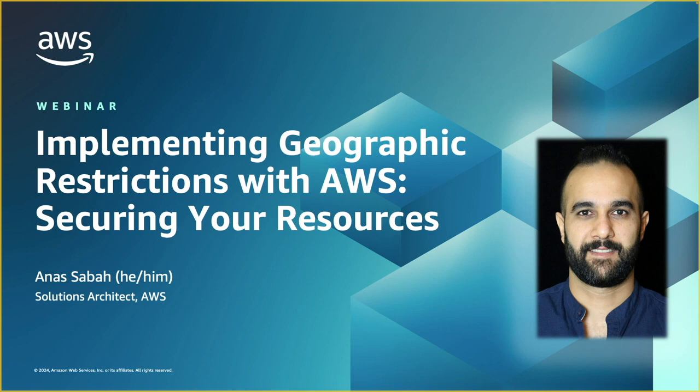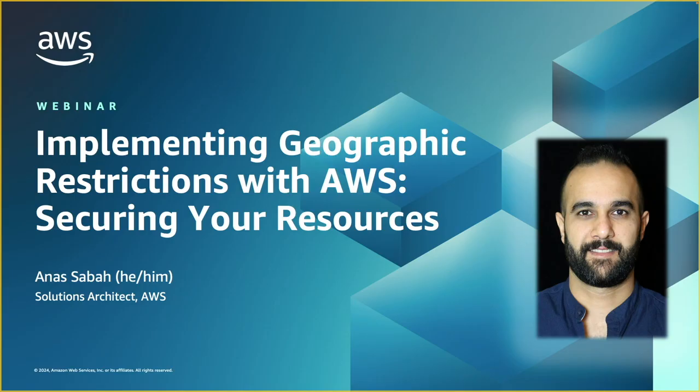Hello, and welcome to this webinar. My name is Anas Sabah, and I'm a Solutions Architect here with AWS. In this webinar, I'm going to talk about securing your resources with geographic restrictions and how you can implement them on AWS. So let's get started.